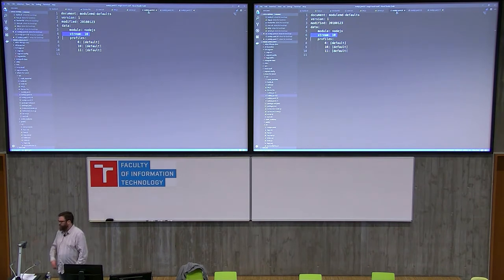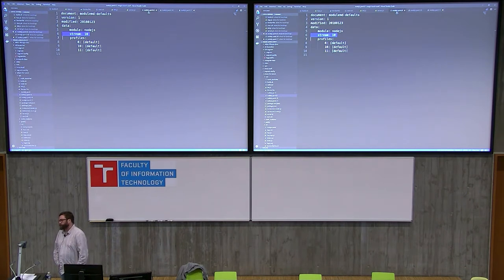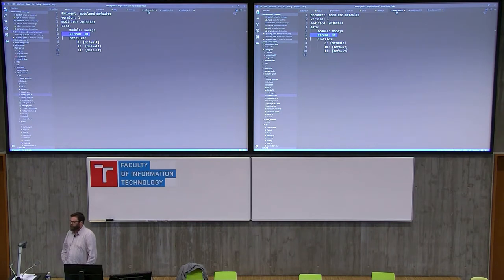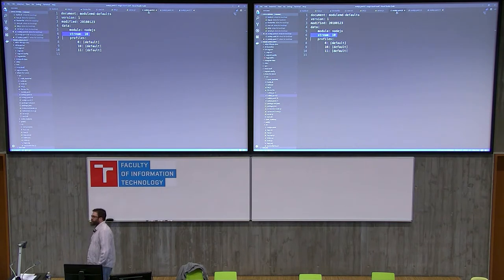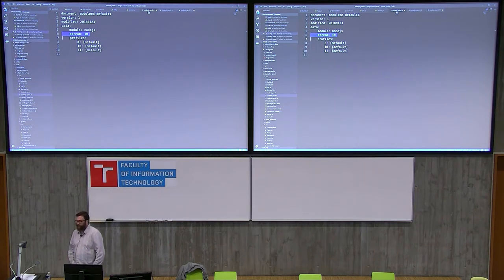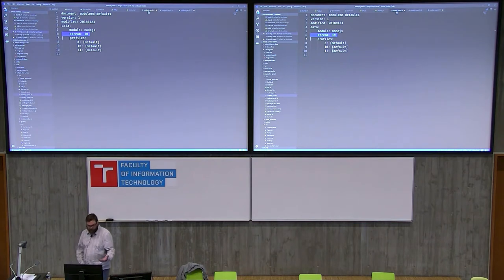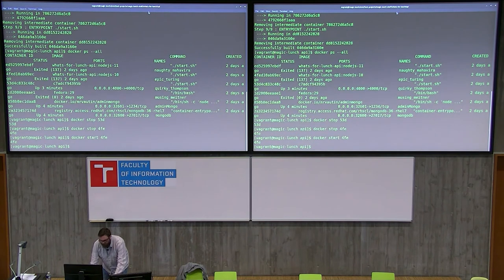The question is why did I change the defaults to modify what module stream I'm using, rather than just specifying it in the install command?